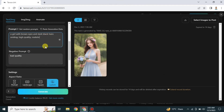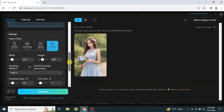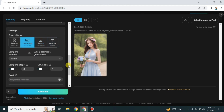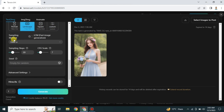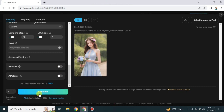In the negative prompt, you explain what you do not want in the image — like bad quality, ugly images, or irregular body. Whatever you don't want to see, type it here and it will not appear. Once done, you can choose the aspect ratio from different available options, and you can also customize advanced settings according to your preferences.